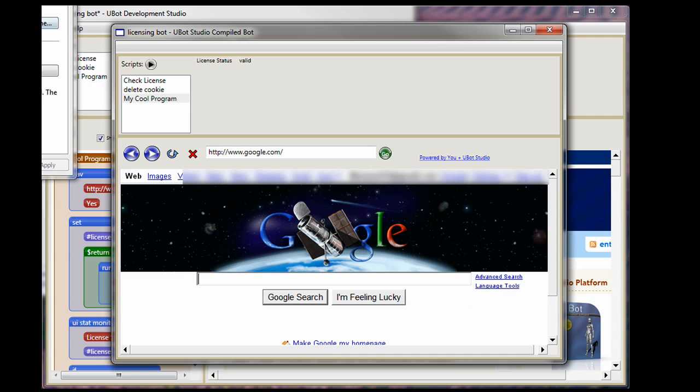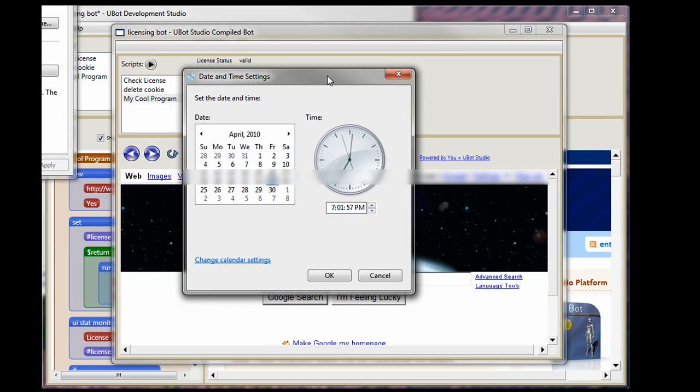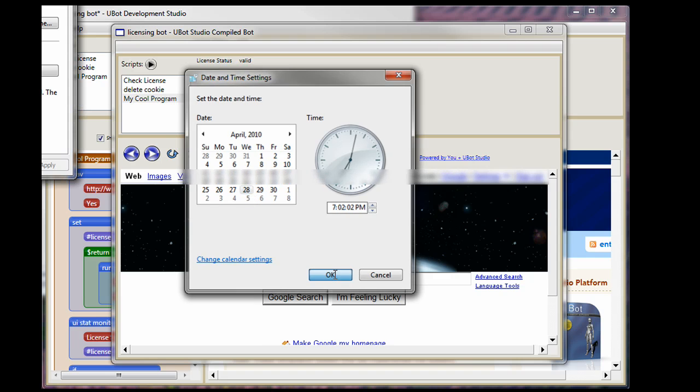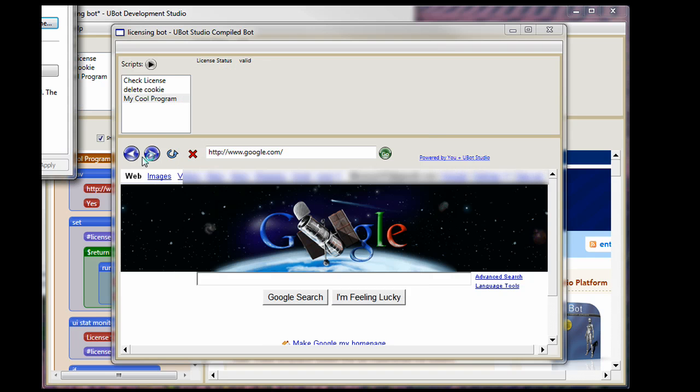Well, what happens if I have three more days, so I'm going to go 1, 2, 3, 4, 5, the 28th. Let's say they've come back on the 28th and they want to run the bot.